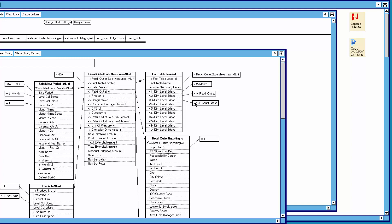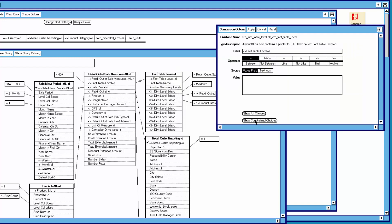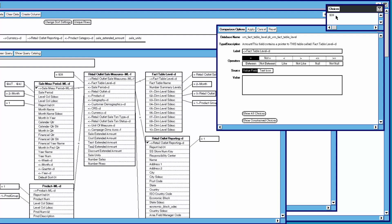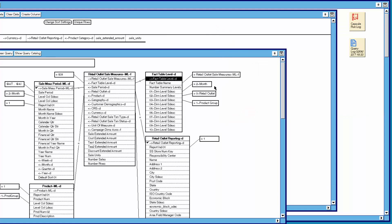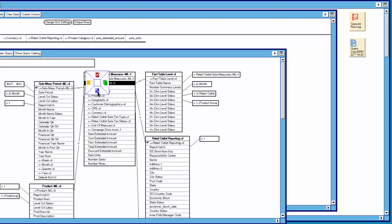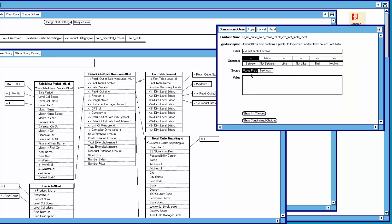The next query we ask is we go to the fact table level column in the fact table level table. We option it and click on show constrained choices. The number returned is 509. So the unique number of the summary level we want is 509. There is no harm in leaving this in the query — it will query the right level of the fact table. But what we can do is go to the fact table, remove the existing constraint of 509 just for demonstration purposes, go to the fact table level column, click on options, and type 509 in value. Now we know we are going to go to the right fact table level.